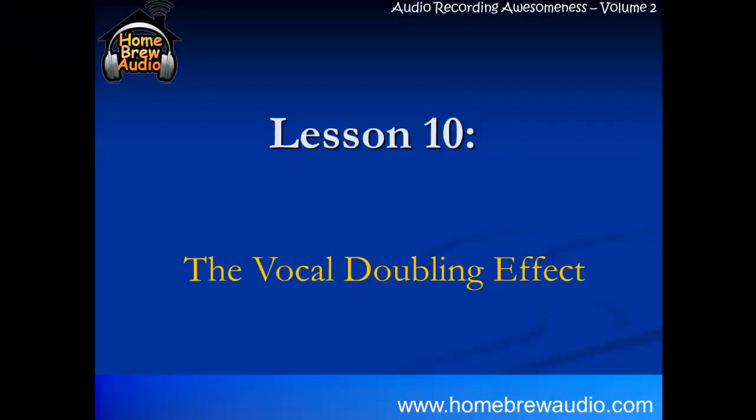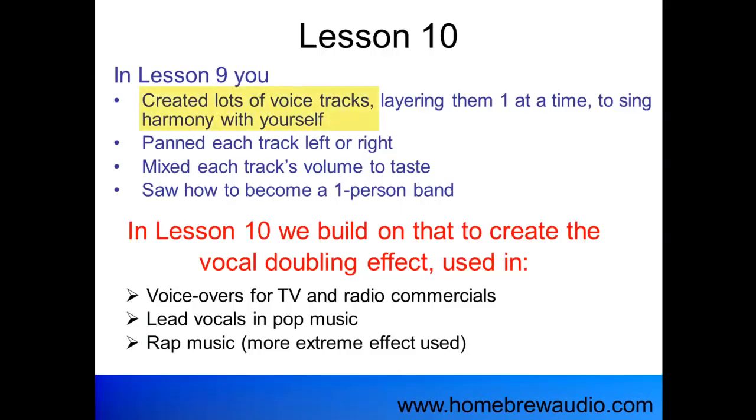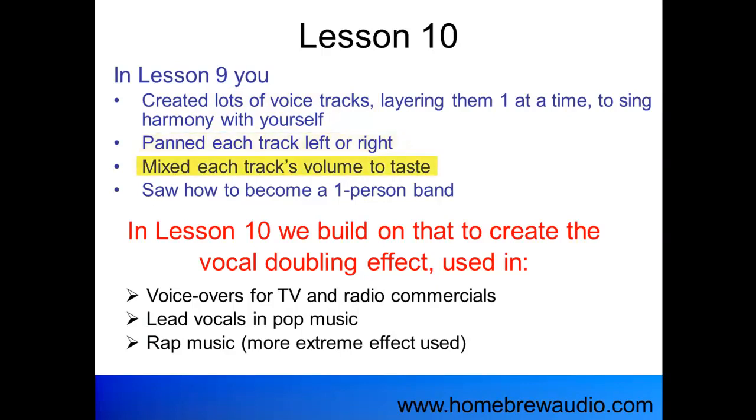Welcome to Lesson 10, where we talk about the vocal doubling effect. In Lesson 9, you created lots of voice tracks, layering them one at a time to sing harmony with yourself.